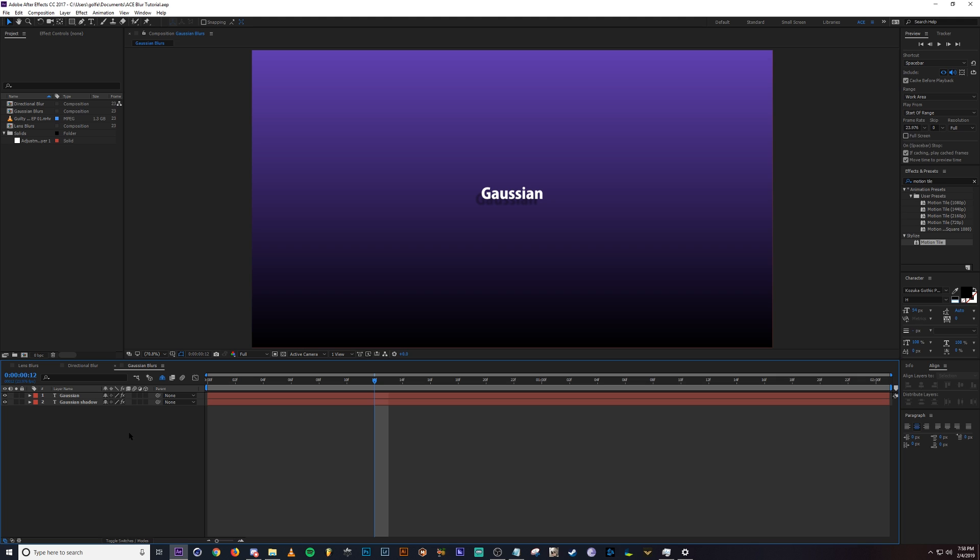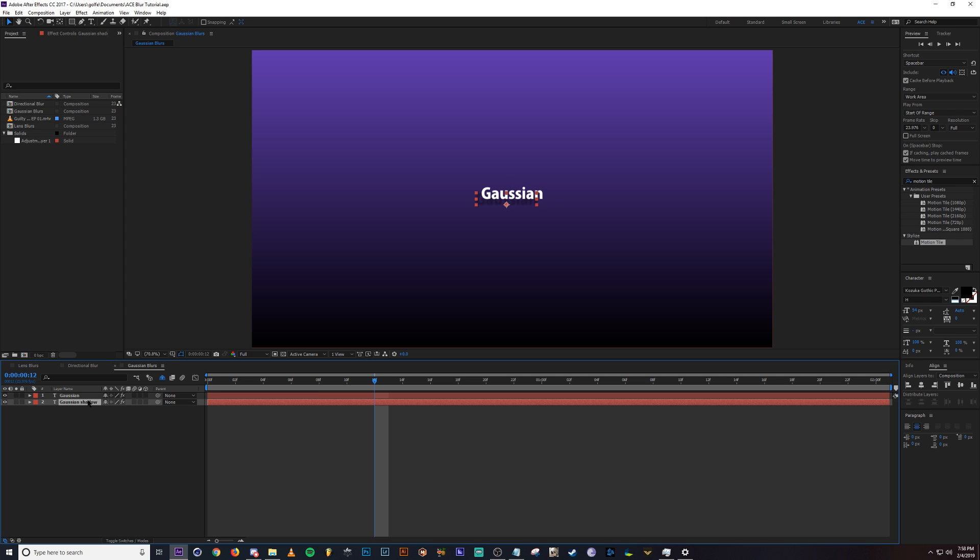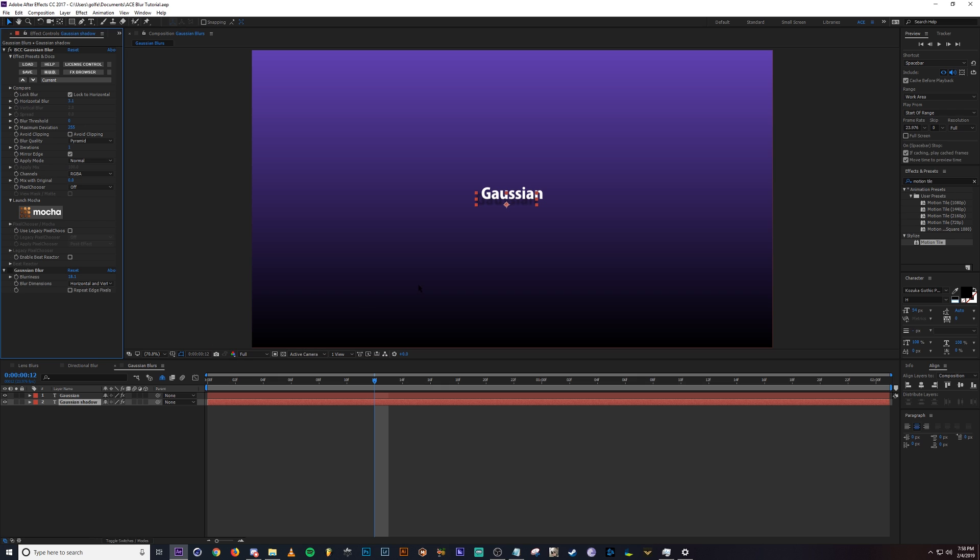And lastly, we have Gaussian blur. Gaussian blur is great for creating shadows. I use this for text and any sort of motion graphic element that I'm adding to a scene. I need a shadow on it, and I need to create a manual shadow. I always use Gaussian blur and it's pretty straightforward.